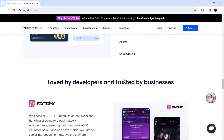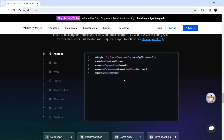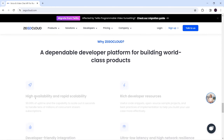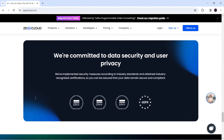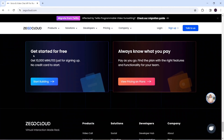We can implement ZEGOCLOUD with any programming language — it doesn't matter whether we write code in Android, iOS, web, or Flutter. It provides a way to integrate ZEGOCLOUD in all of these. Also, for the free version it doesn't require any credit card, and it gives us up to 10,000 minutes of video calling, voice calling, and in-app chat. This is very good to get started with.